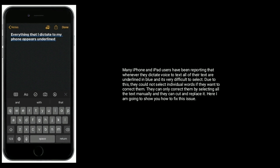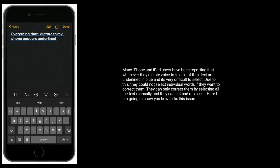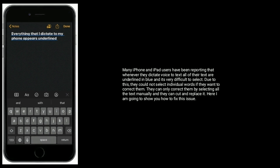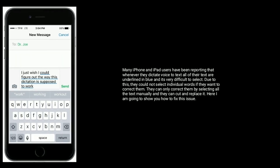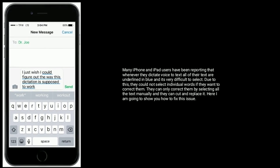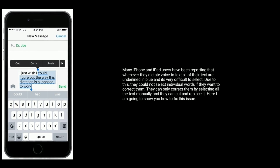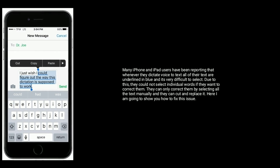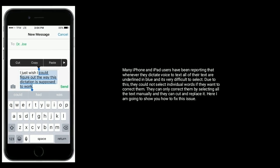Many iPhone and iPad users have been reporting that whenever they dictate voice to text, all of the text is underlined in blue and it's very difficult to select. Due to this, they could not select individual words if they want to correct them. They can only correct them by selecting all the text manually and cutting and replacing it.